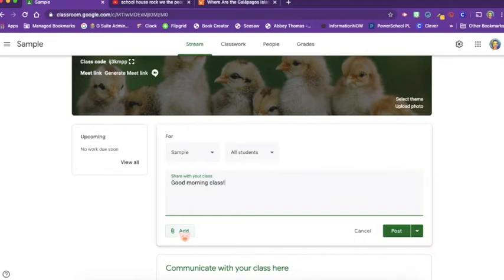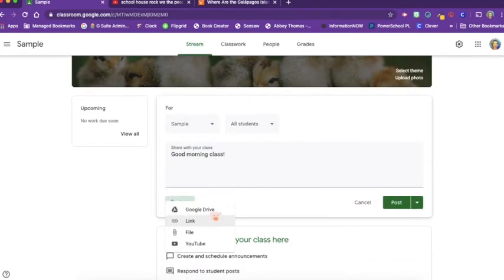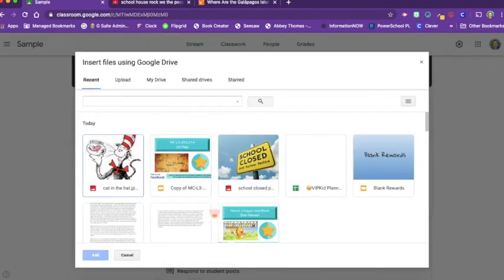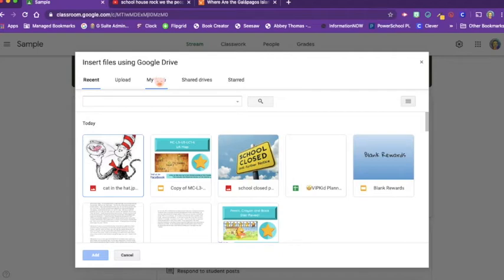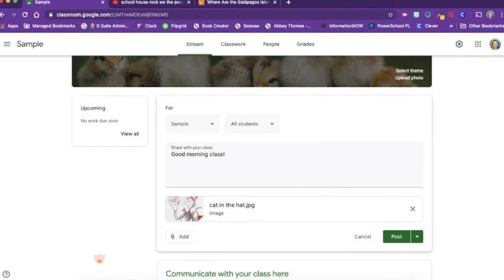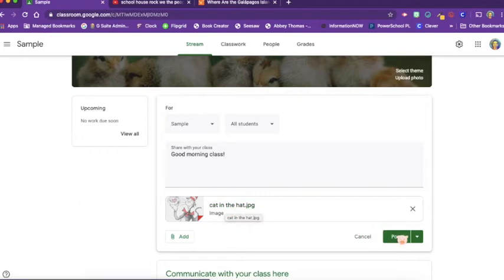You also have the option to add items. When you click on add, you can pull up anything from your Google Drive. It's going to show you your recents first. You can upload something from Google Drive, grab from your Drive, grab from shared drives or stuff that you've starred. And of course you can use your handy dandy search bar as well. I'm just going to grab this first thing there. And now the kids can click on this and I can click post.